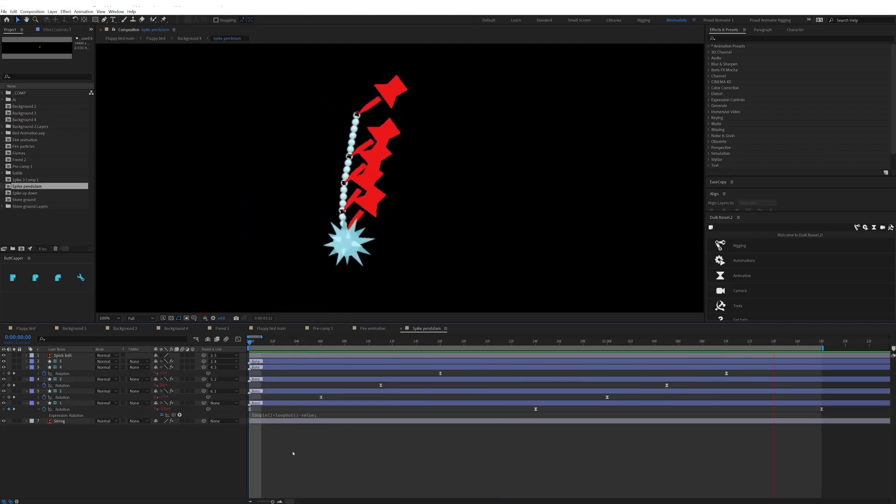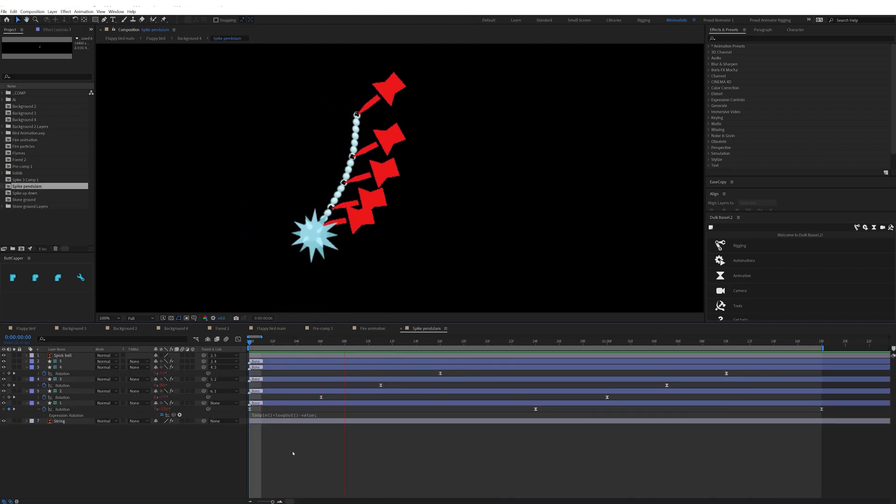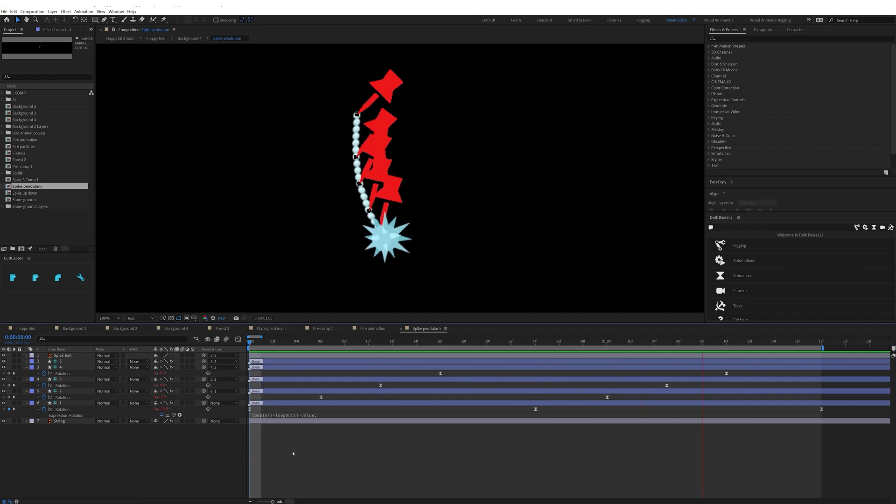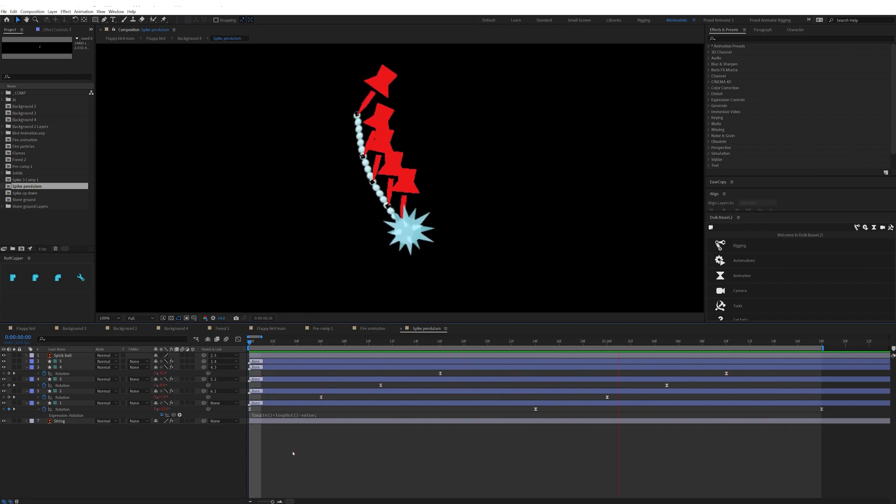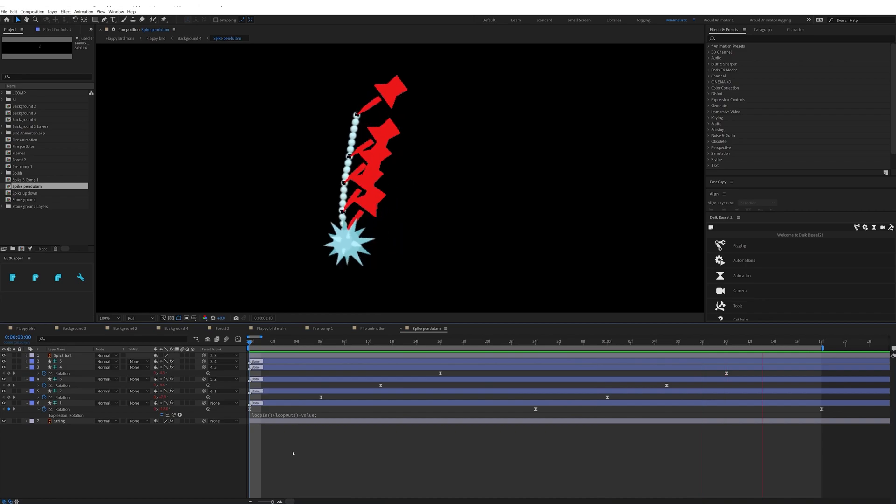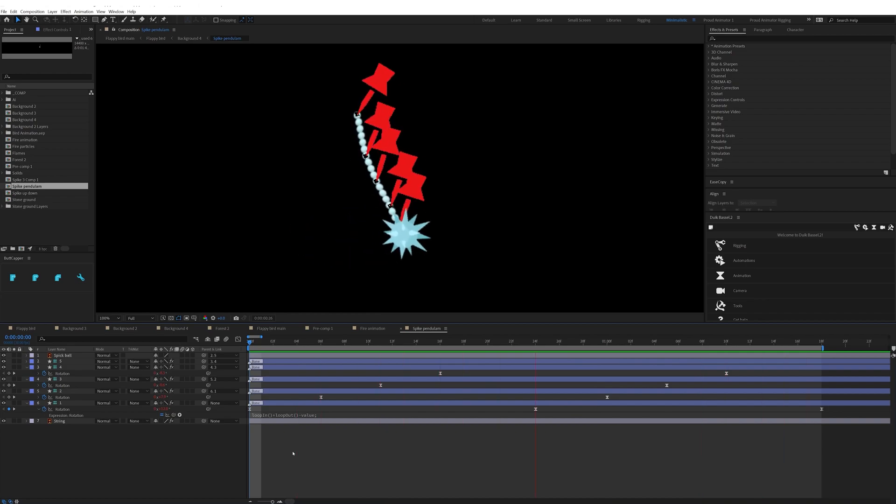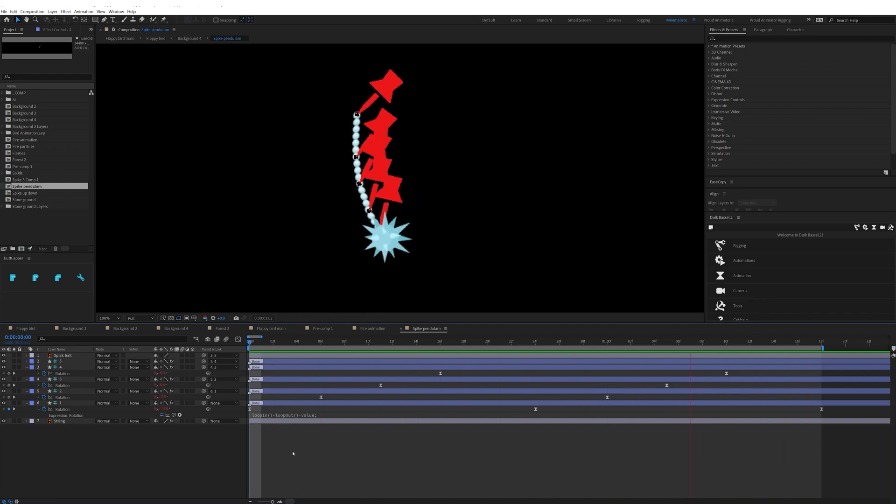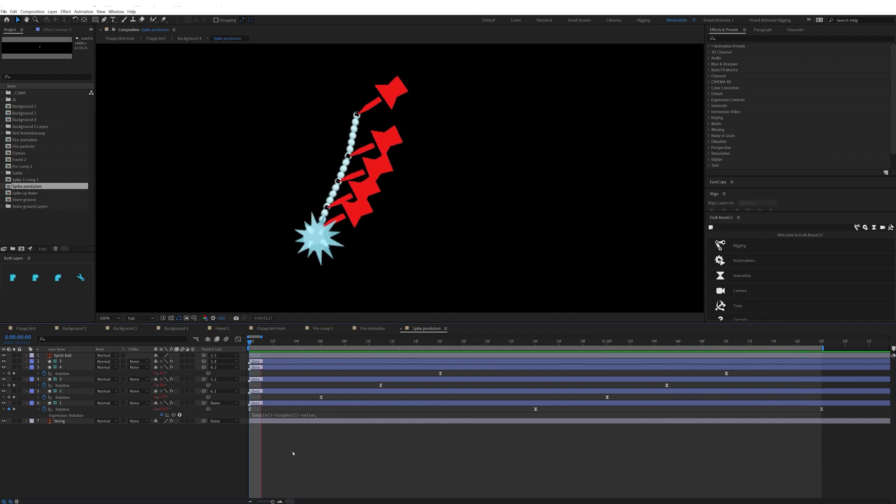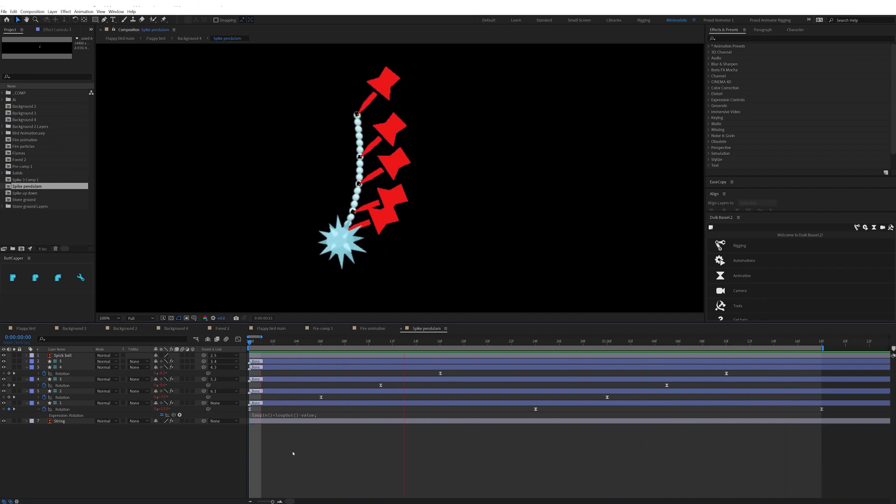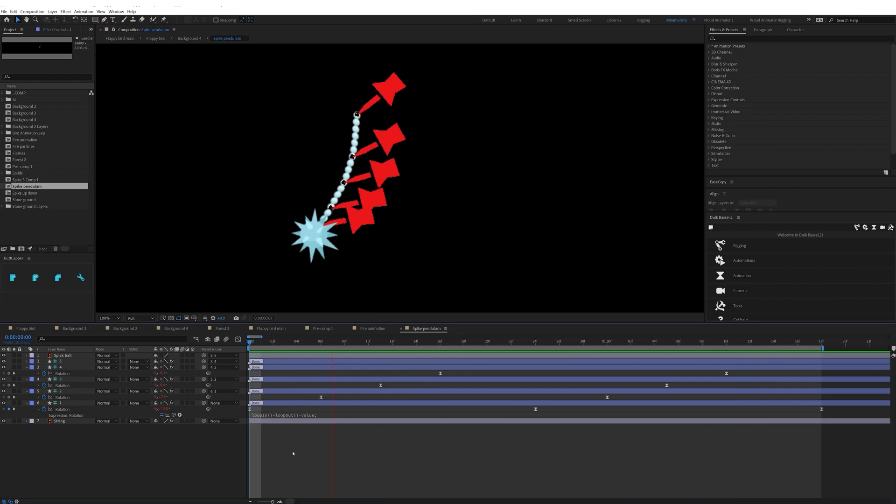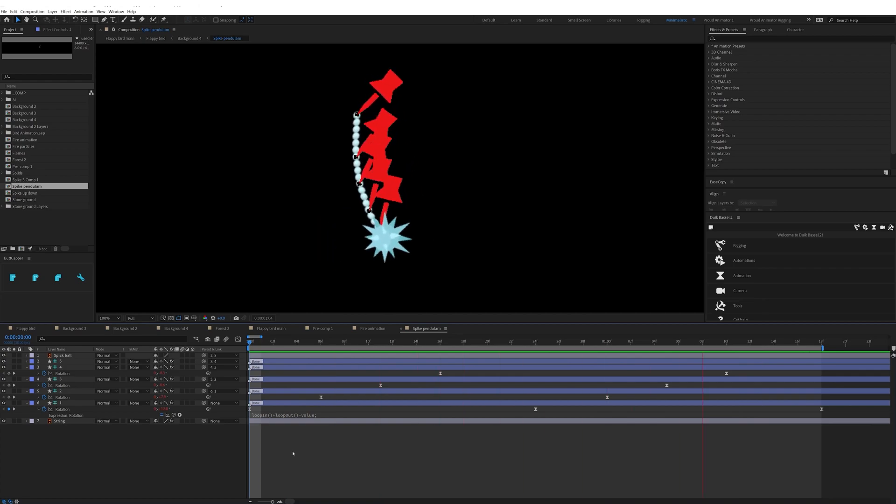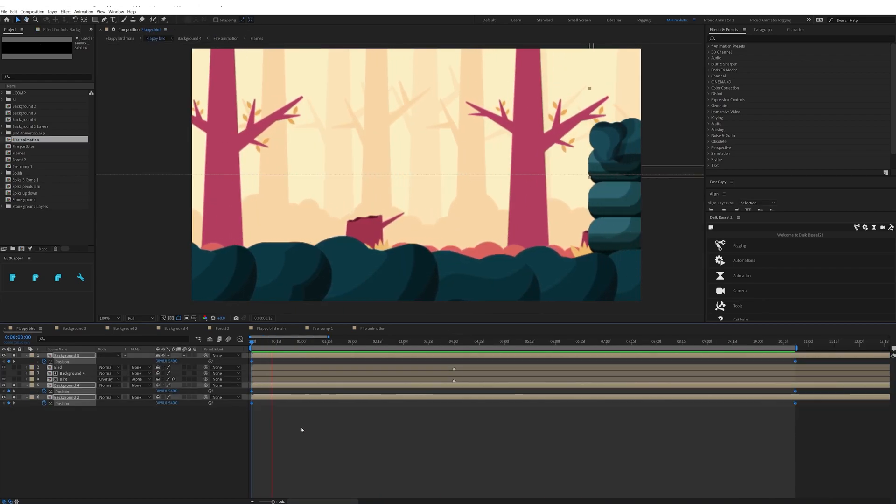So then I moved on with the spike ball pendulum oscillation. So here for the string movement I distorted the string with the help of pin tool. Again I added pins on the string layer and then converted the pins into bone layer using the Duik Bassel plugin. After that, parented these bone layers in a chain and then added rotation keyframe in a loop and then offset the keyframes to add some follow-through and this is how it looks.